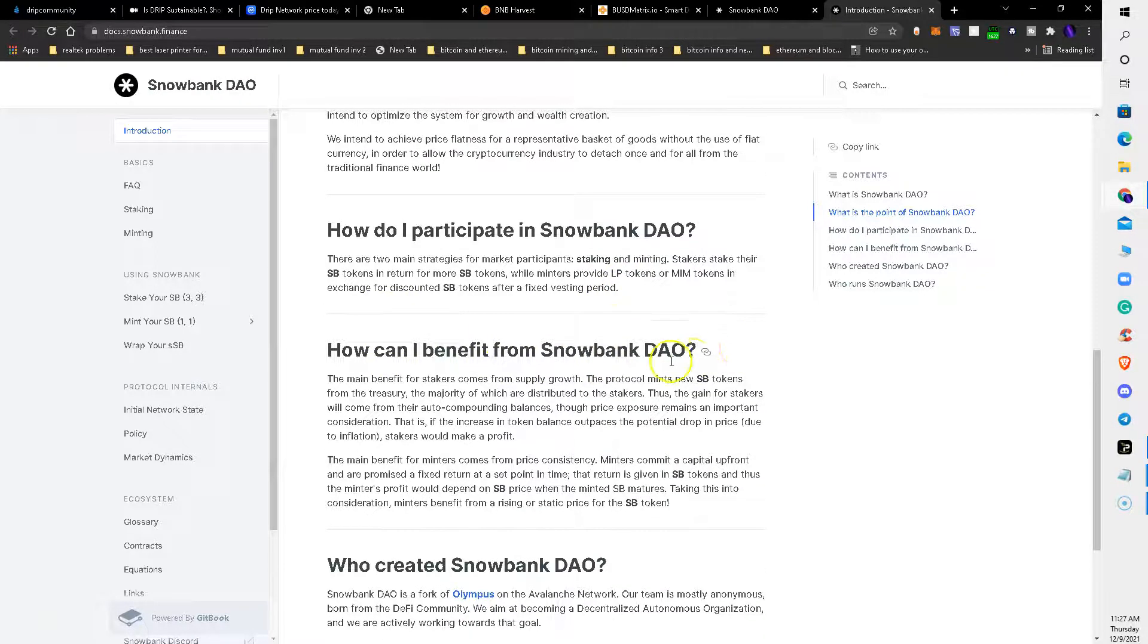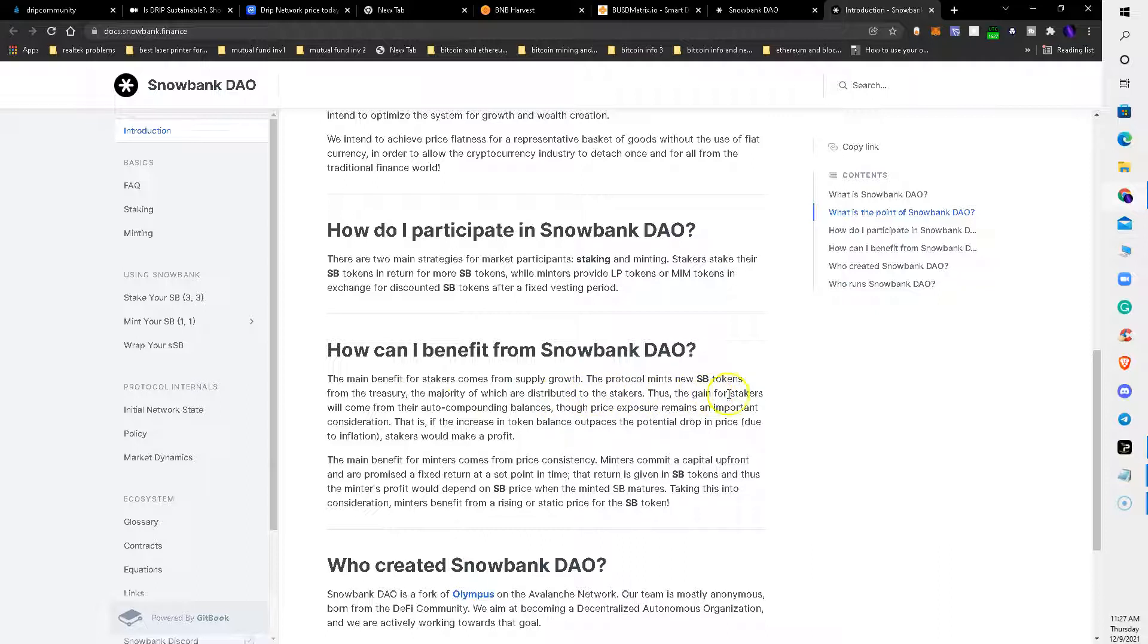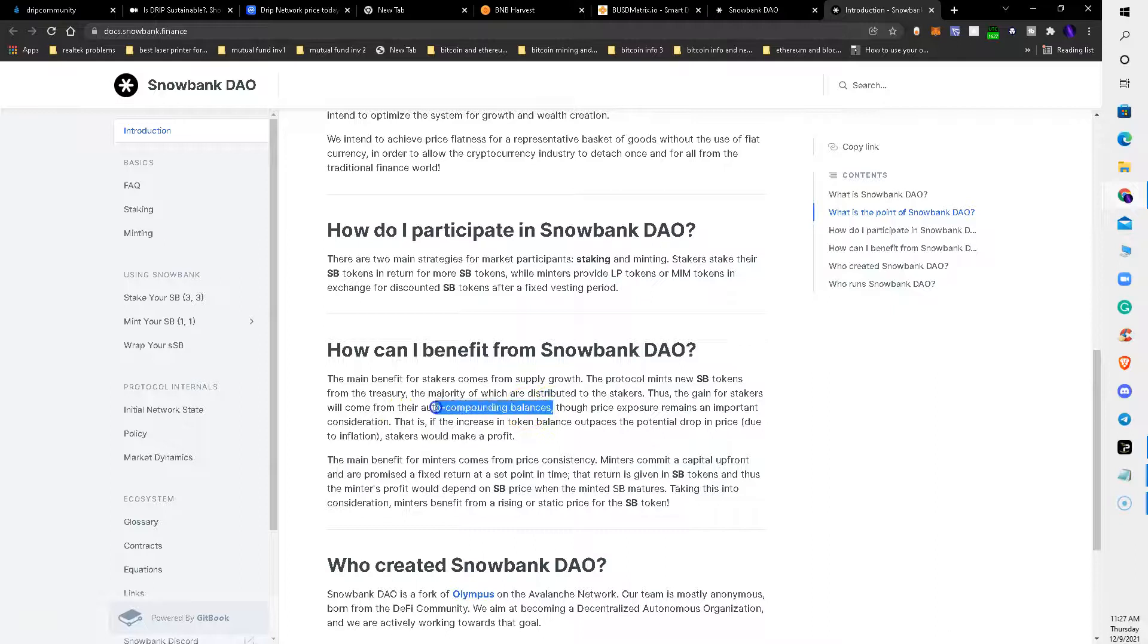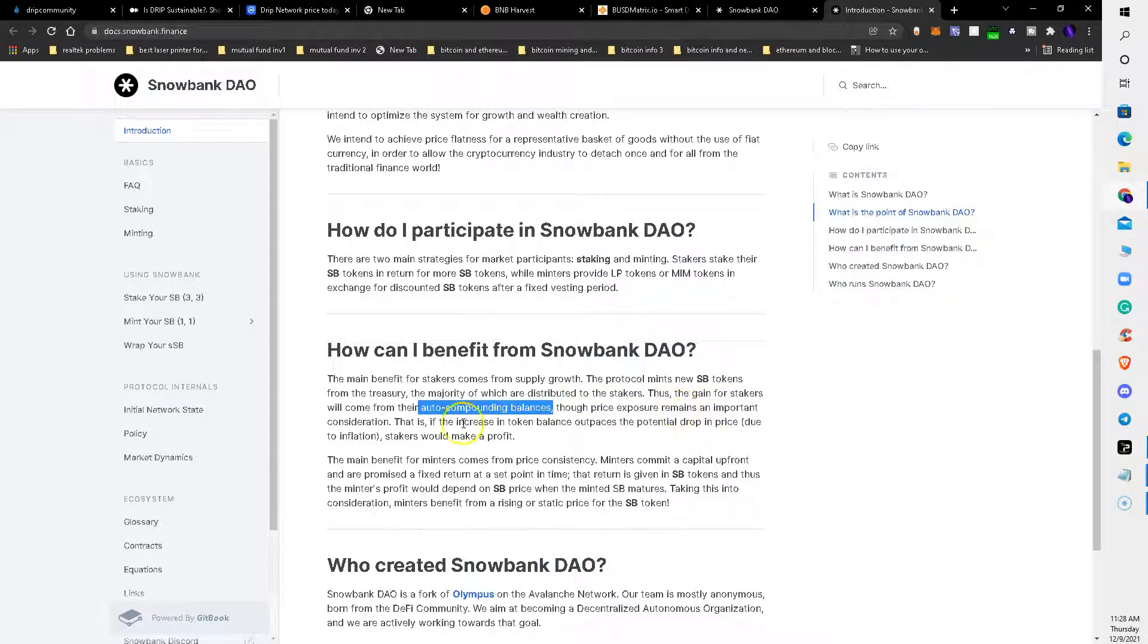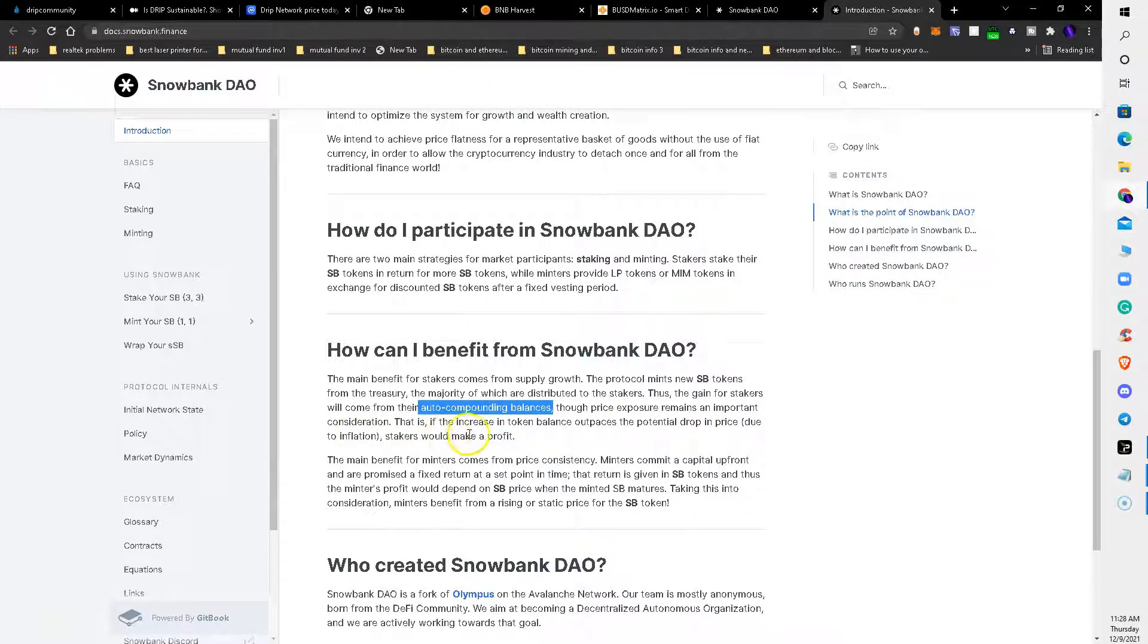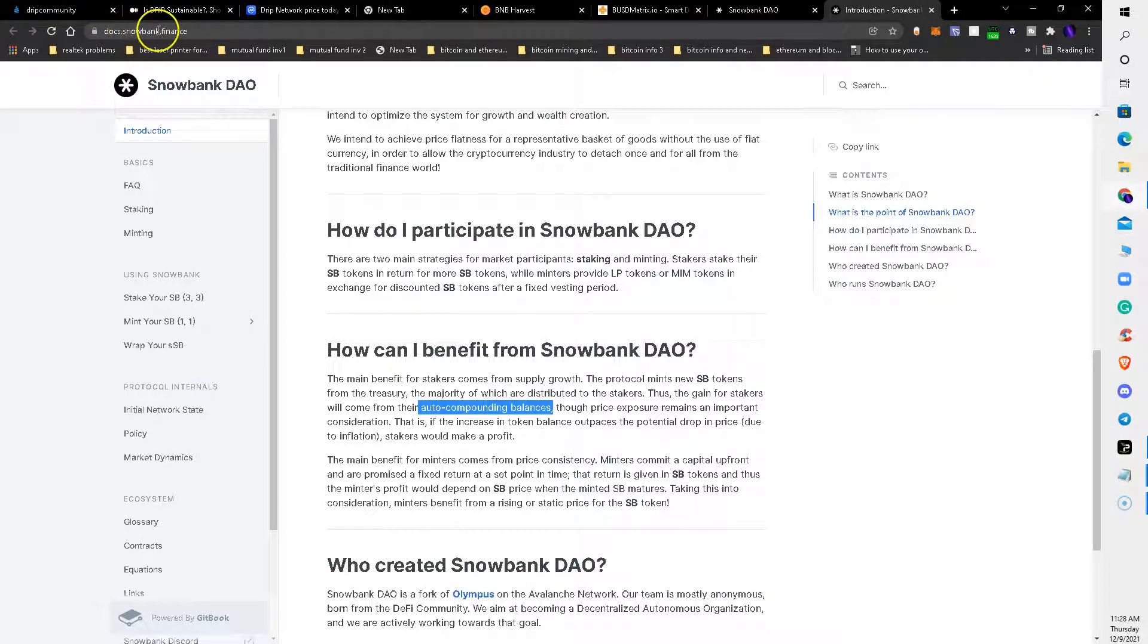How can I benefit from Snowbank DAO? The main benefit for stakers comes from supply growth. The protocol mints new Snowbank tokens from the treasury, the majority of which are distributed to the stakers. Thus the gain for stakers will come from their auto-compounding balances. This is what we're talking about right here - auto-compounding. This to me is the wave of the future, where you invest your crypto into whatever platform it is and those computers and that system and that platform take your investment and auto-compound it for you so you don't have to worry about it. Though price exposure remains an important consideration - that is, if the increase in token balance outpaces the potential drop in price due to inflation, stakers will make a profit.